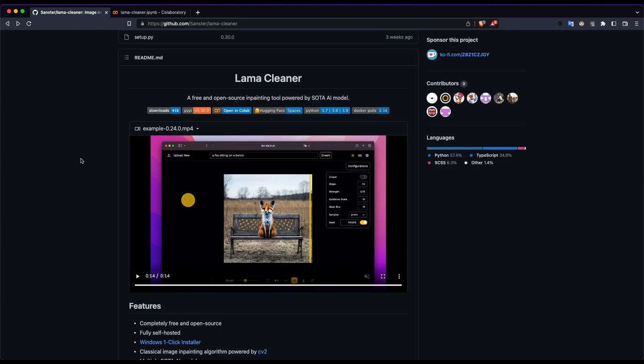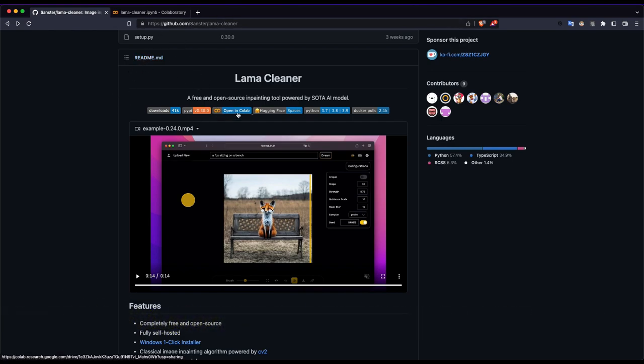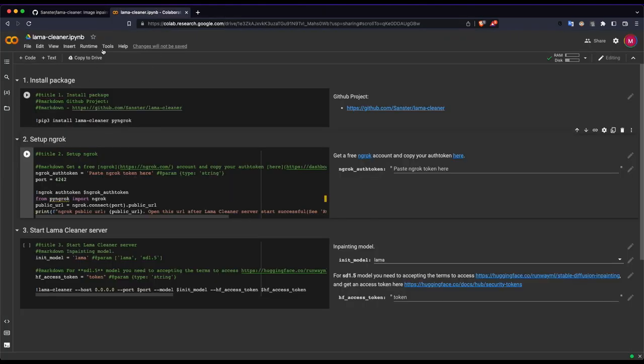We have to learn how to host the service. We have to click on this website. We have to click on the description. We have to click on the open in Colab. We have to click on this tab, open the Google Colab notebook.